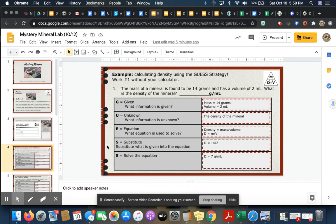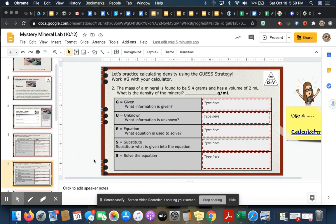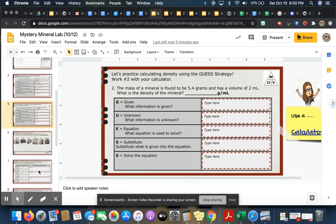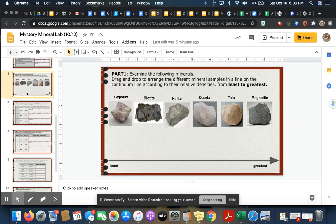This is a really simple strategy that you can actually use in math or any other content area where you would be solving mathematical equations. I highly recommend it, but for science we're definitely going to be using this. On slide 5, I want you to practice. It gives you a different word problem. I want you to practice typing in what is given, what's unknown, the equation, substitute and solve.